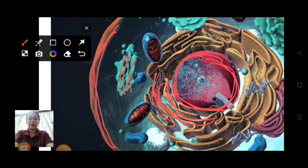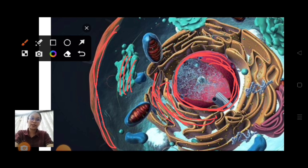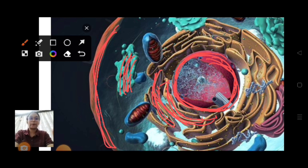Membrane biogenesis means the formation of the cell membrane. We have to know the placement first: the nucleus is present, then followed by rough endoplasmic reticulum, then smooth endoplasmic reticulum, then Golgi bodies, then the cell membrane.